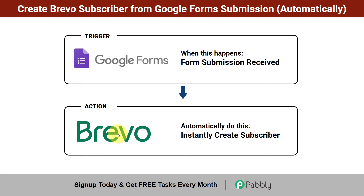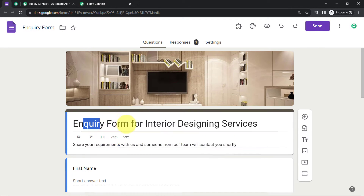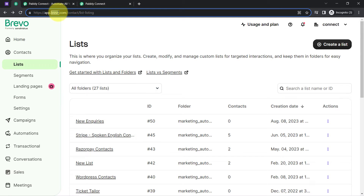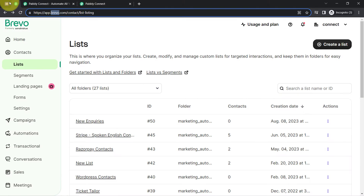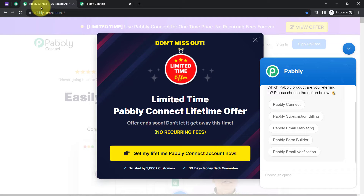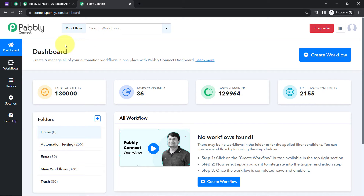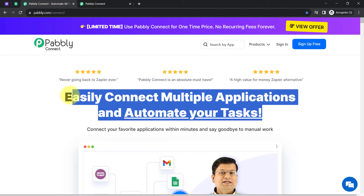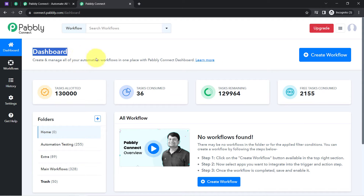Come with me and I will show you everything step by step. This is the basic inquiry form I have created in Google Forms, and this is the dashboard of Brevo. In order to automatically send the form submission data to Brevo, I will connect these two applications with the help of Pabbly Connect, which is an integration and automation software. I am an existing user, already logged in. You can also create your free account in Pabbly Connect in just 2 minutes, and in the free account you will get free tasks to test these kinds of automations.